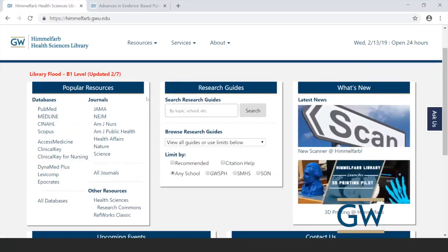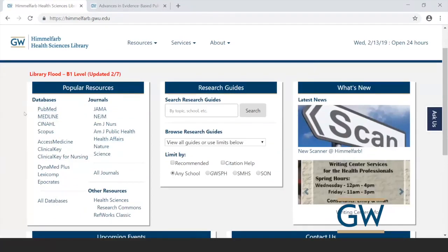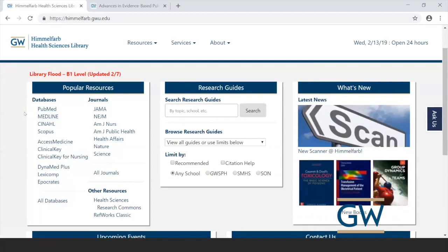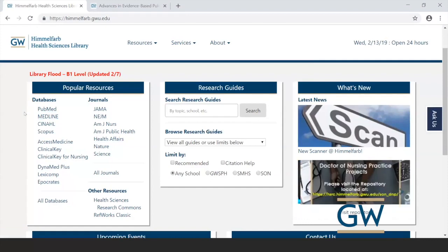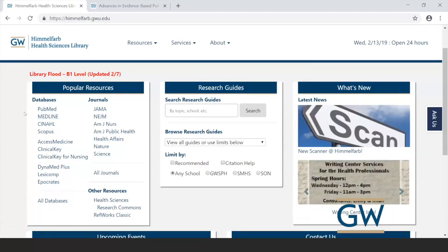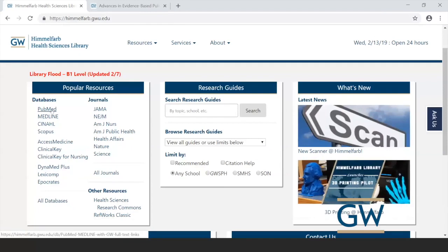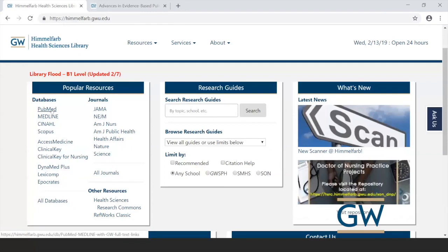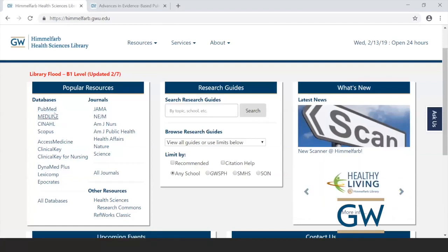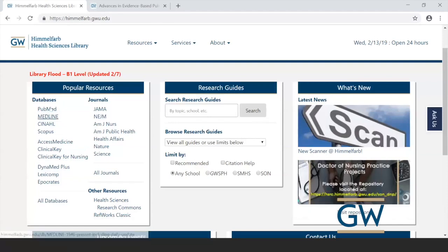On the Himmelfarb homepage, there are links to both PubMed and MEDLINE. These two databases have essentially the same content — just different interfaces. PubMed is produced by the National Library of Medicine and is freely available at PubMed.gov, but accessing it through Himmelfarb lets you link to the full-text journals the library provides. For a literature search, you only need to choose one of the two.